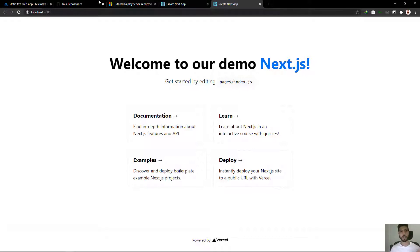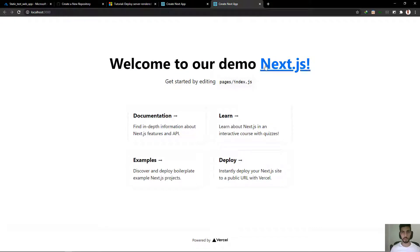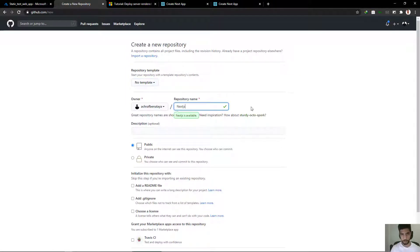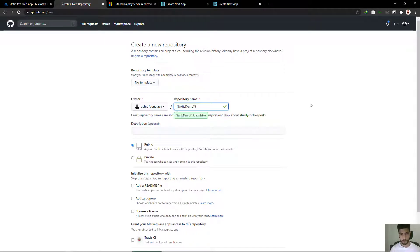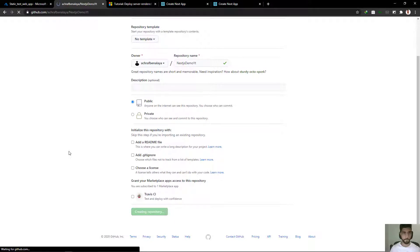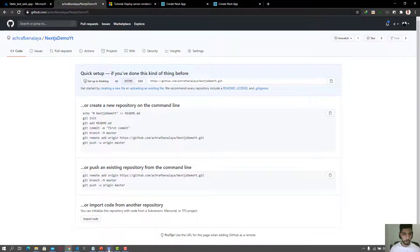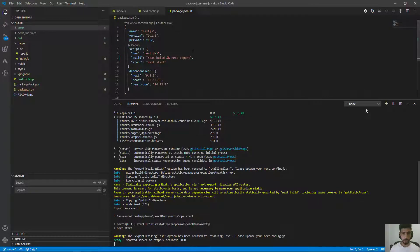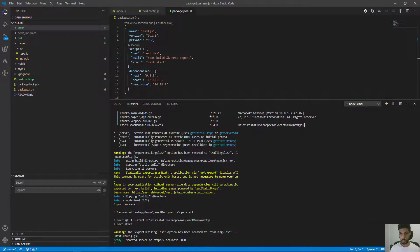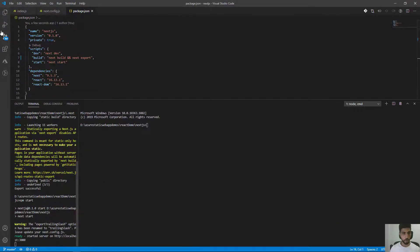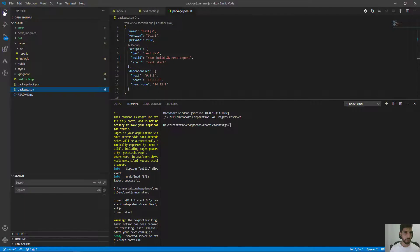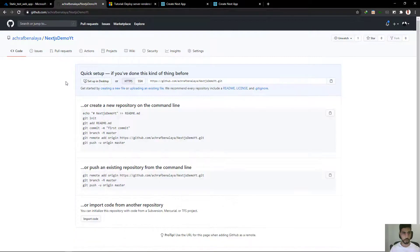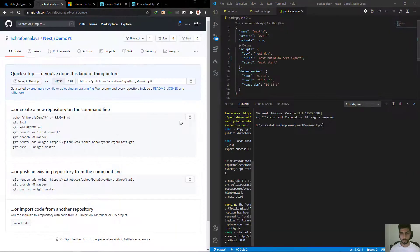Now we are going to create our repository. Here we are going to create Next.js demo YouTube. And it's going to be public. And I'm going to create the repository here. Now all we have to do is to push our repo here. We already have initialized this project. All we have to do now is to publish it.